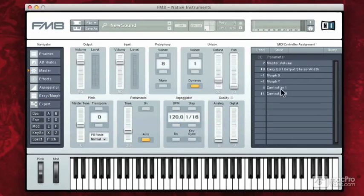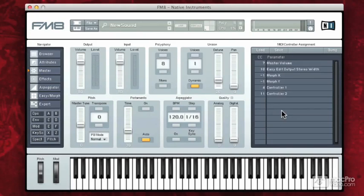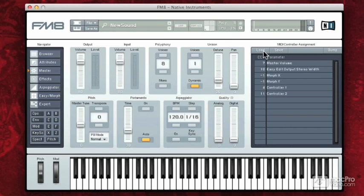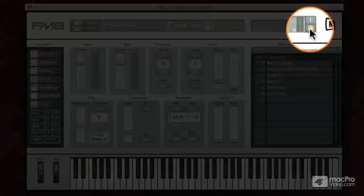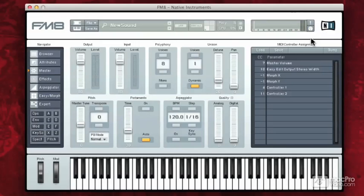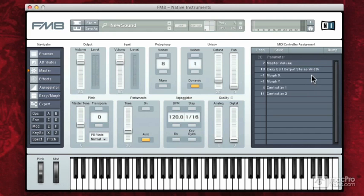To the right of that, we have our MIDI controller assignments. So as we assign things within the FM8, they come up in this parameter list on the right hand side. We can load control assignments that have been pre-made by somebody else and we can save our own. The MIDI learn button up here is where you actually click on a parameter and assign a control to it. That will pop up in this list once your controls are defined. So that's the master section.